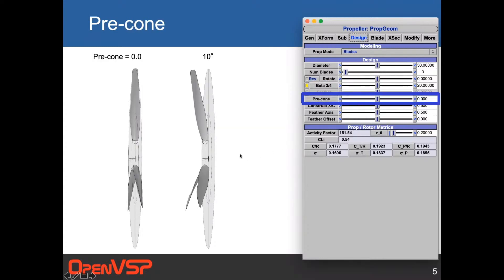The next option is precone. This is a side view of a prop — we're looking across the plane of the disc. With zero precone, the blades are in the plane of the disc. With 10 degrees precone, they're coning forward in the thrust direction, rotating about the rotation axis at 10 degrees. Precone can be used in both props and rotors as a standard deflection.